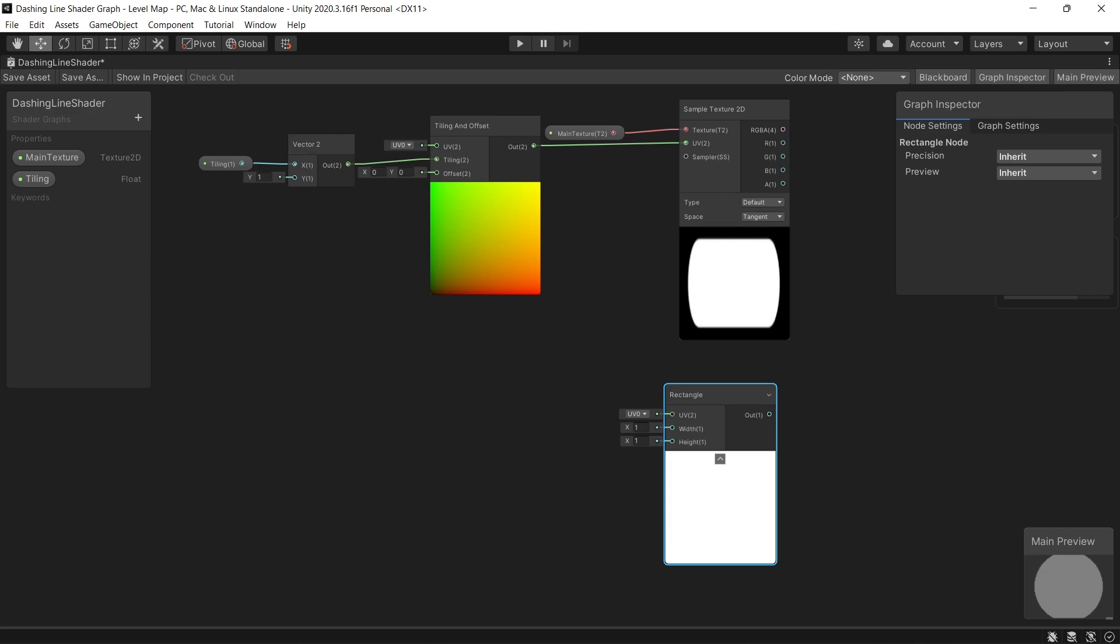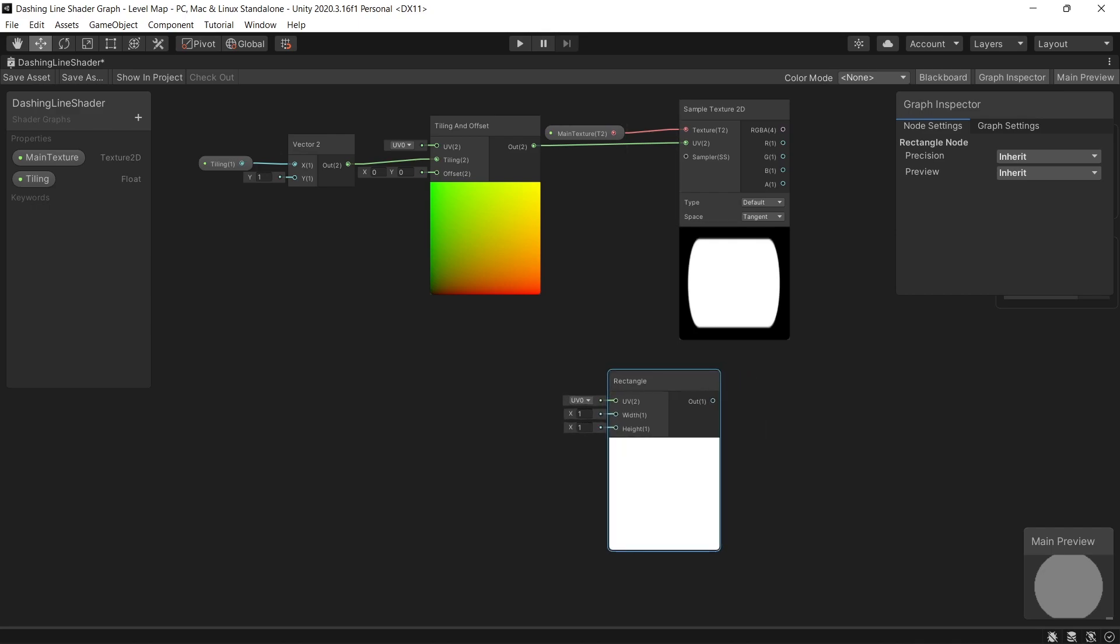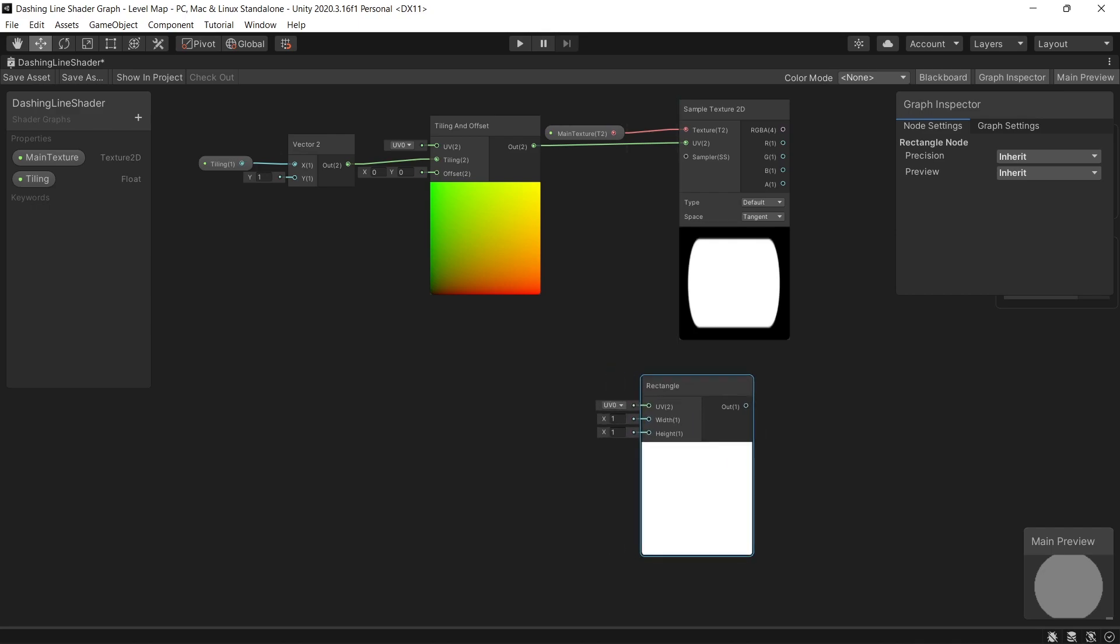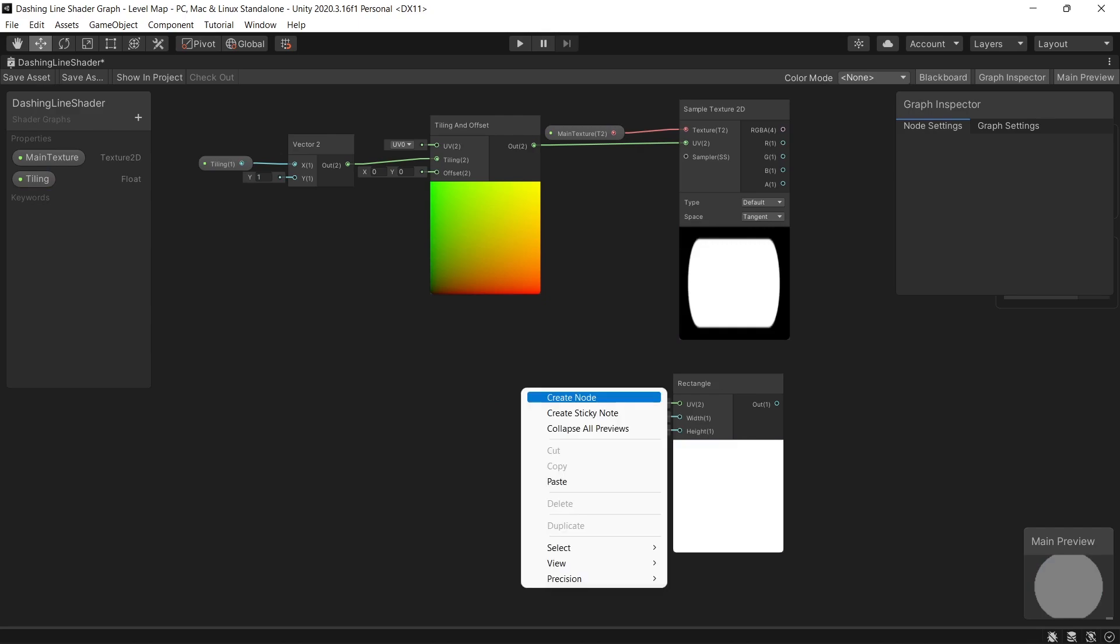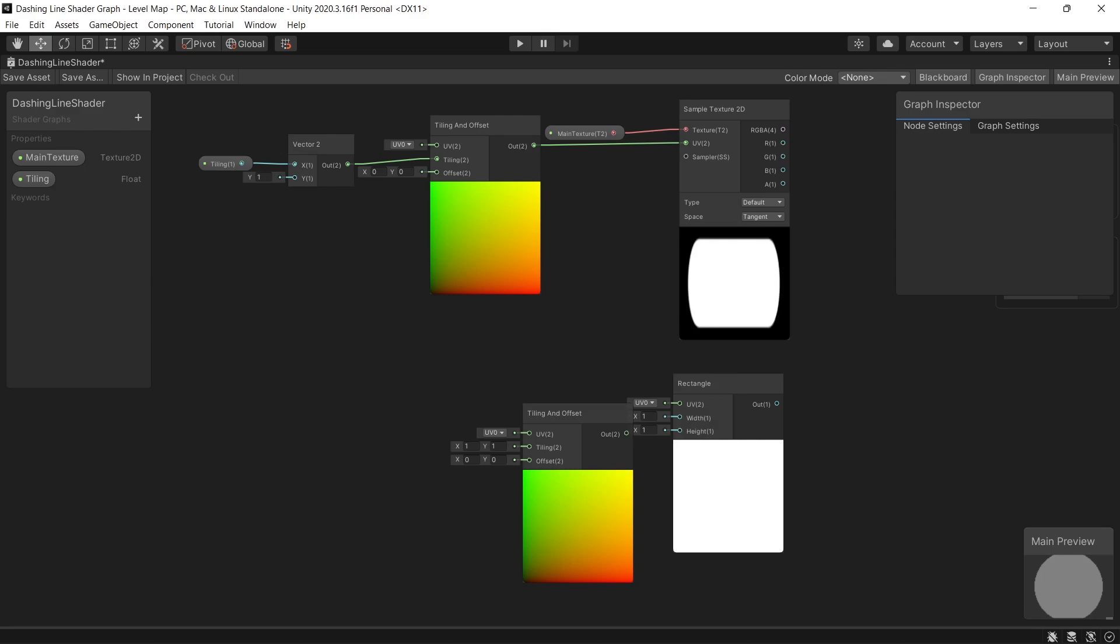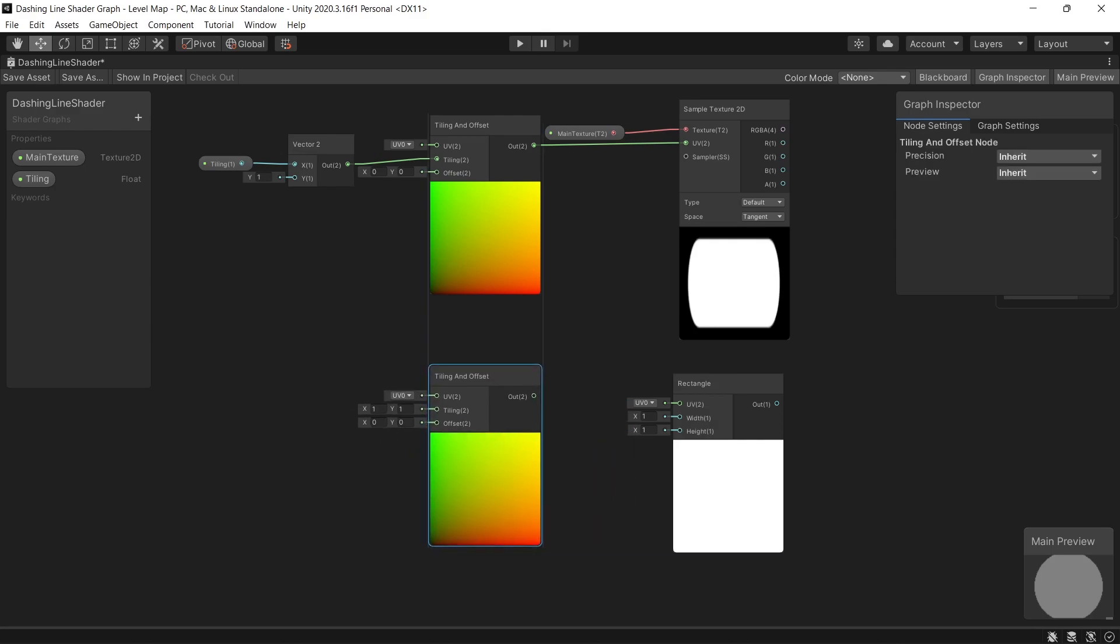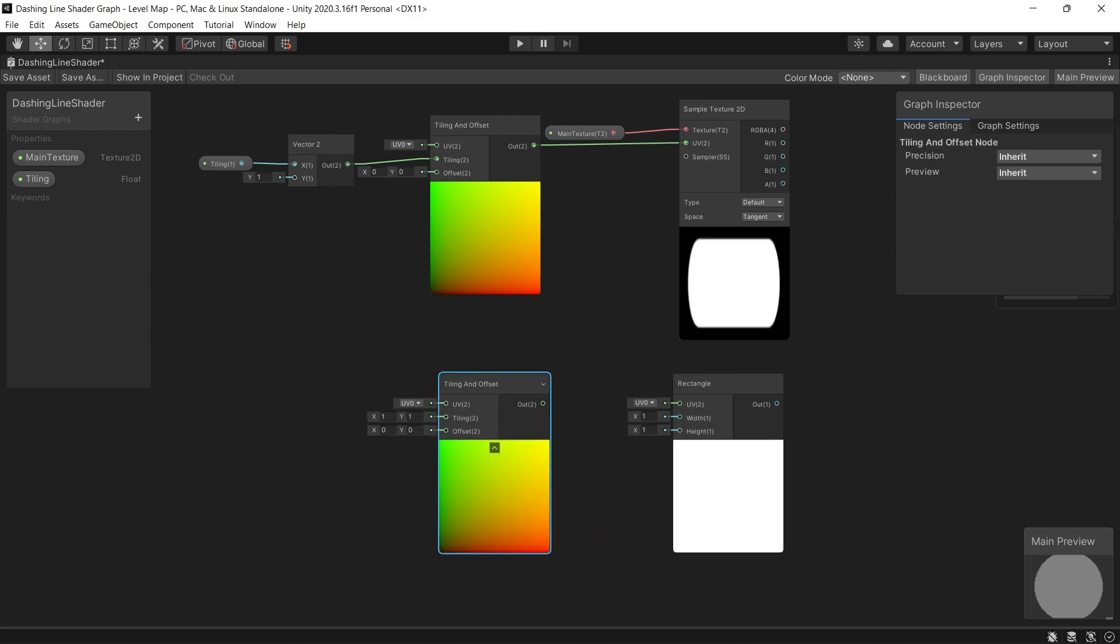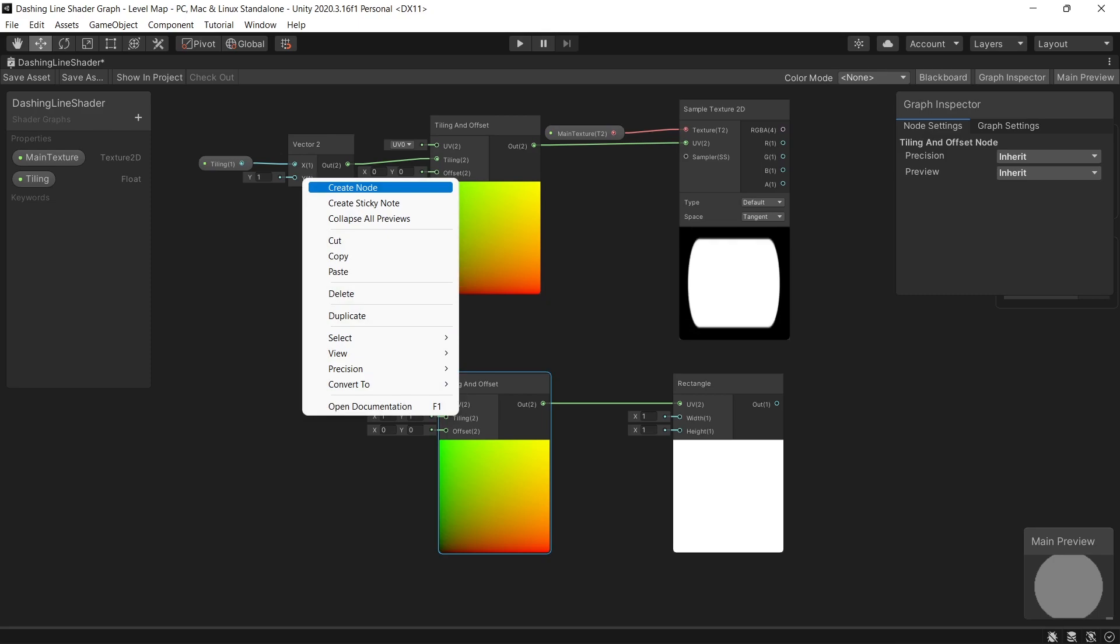And the way to offset the position of the rectangle is creating also again the tiling and offset node. Then we need to create the filling value float. And to avoid getting undesirable values we can set the float to be a slider between minus one and one.